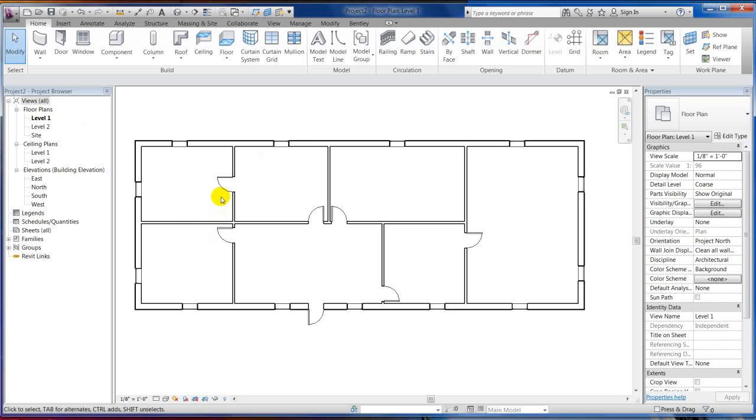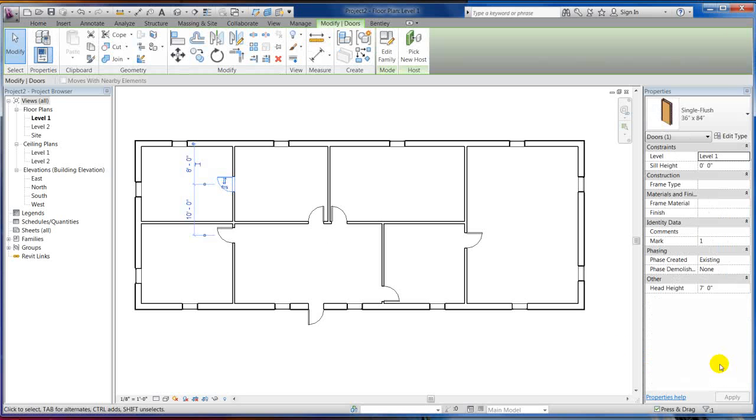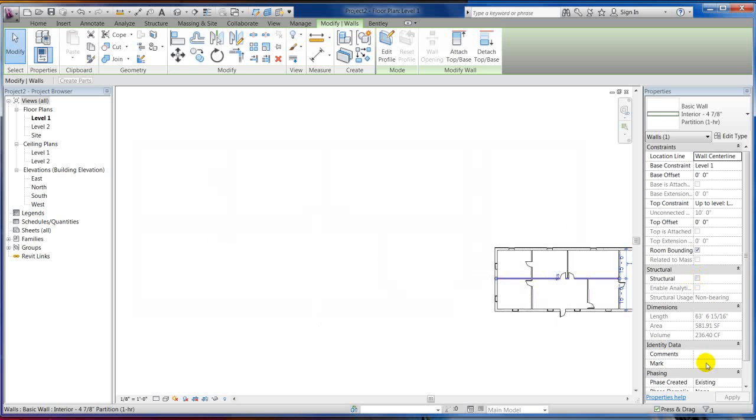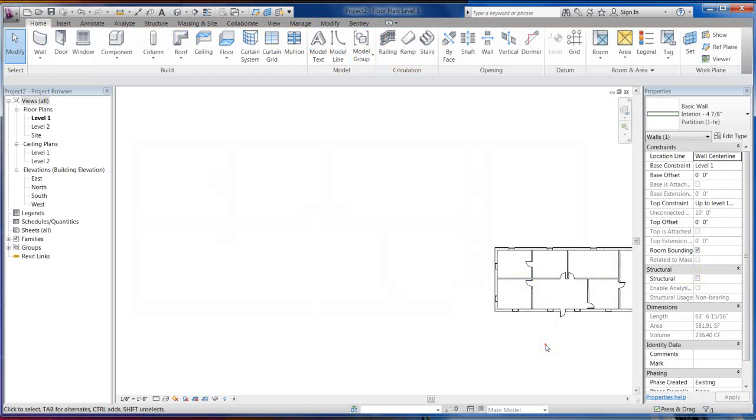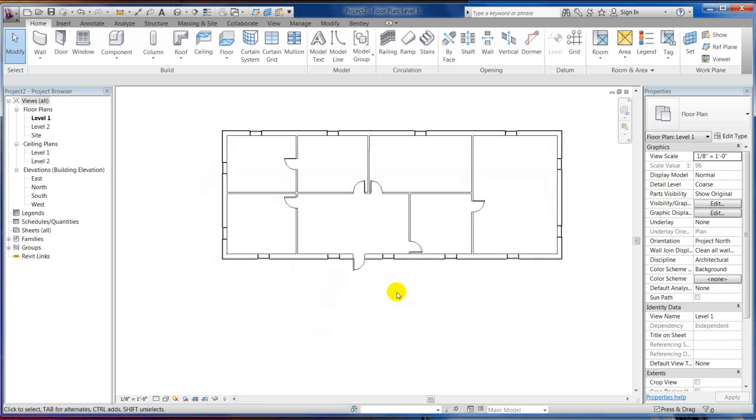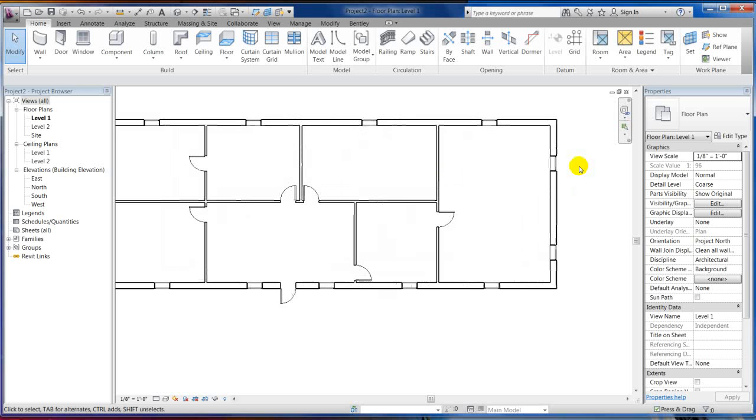So, that being said, if you notice, all these doors, phase created existing. All these interior walls, phase created existing right there. Because I set this view template to existing, or not template, but this view to existing before it started.